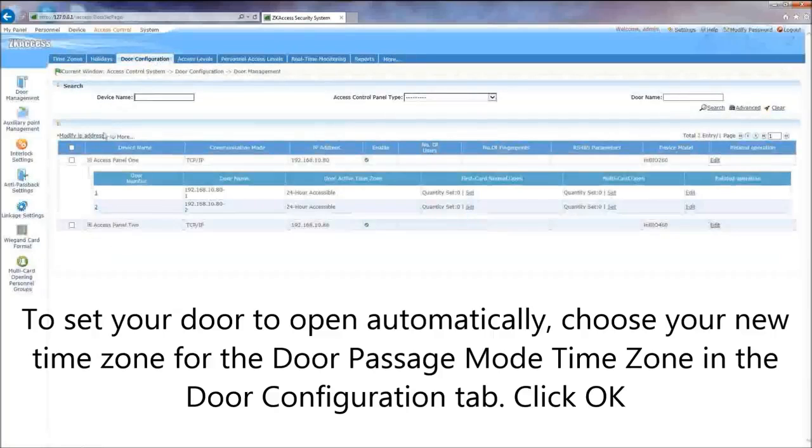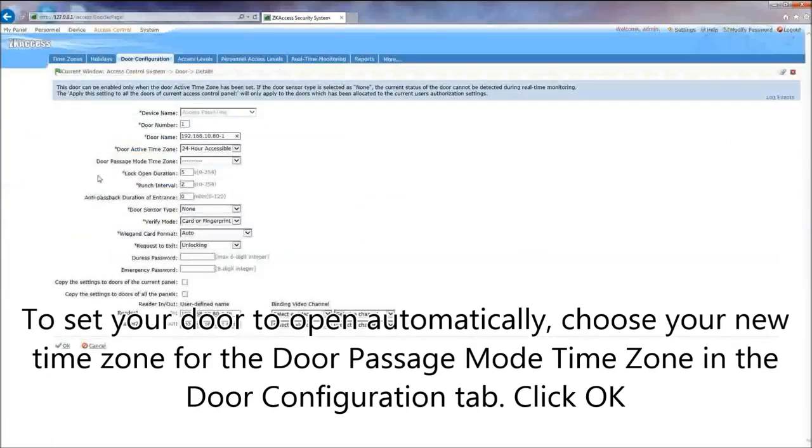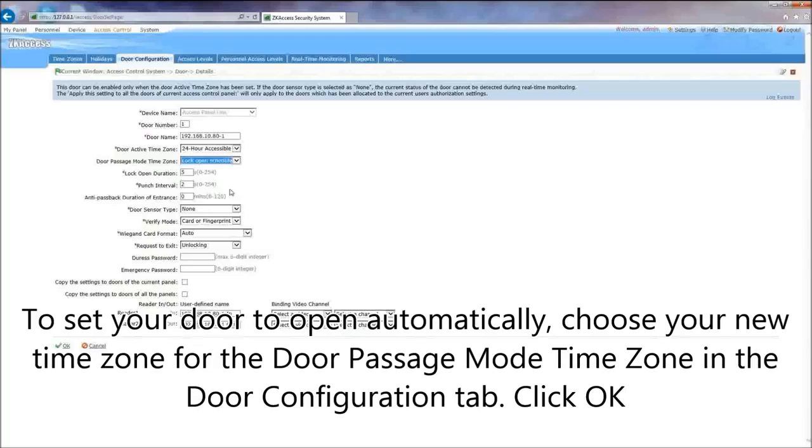To set your door to open automatically, choose your new time zone for the Door Passage Mode time zone in the Door Configuration tab. Click OK.